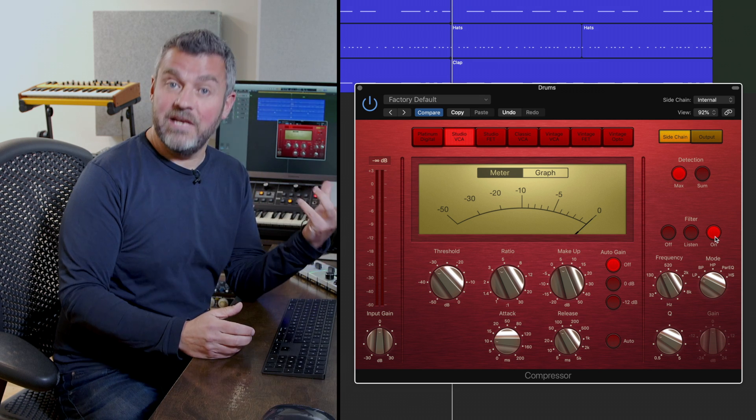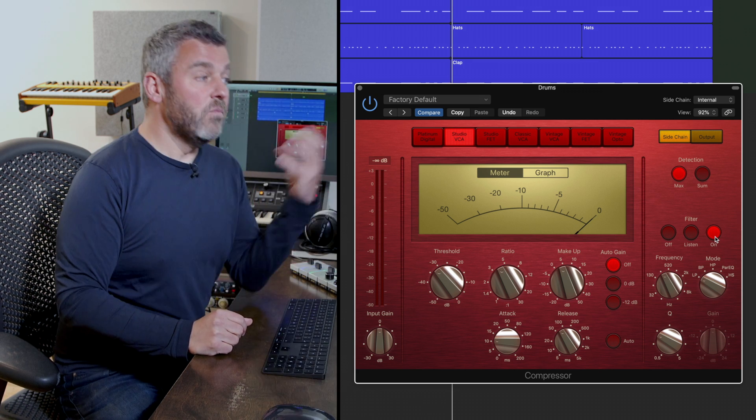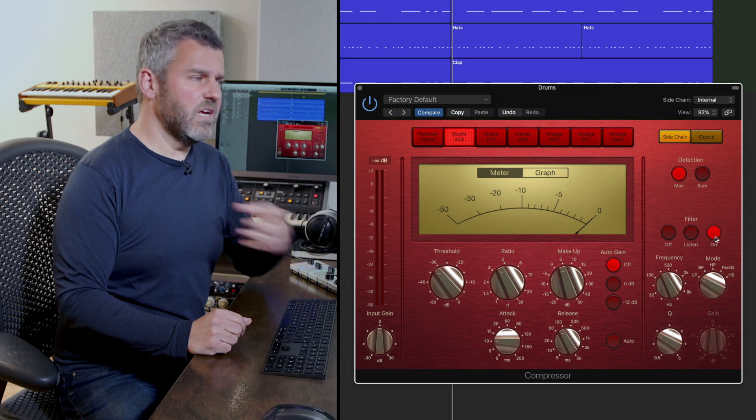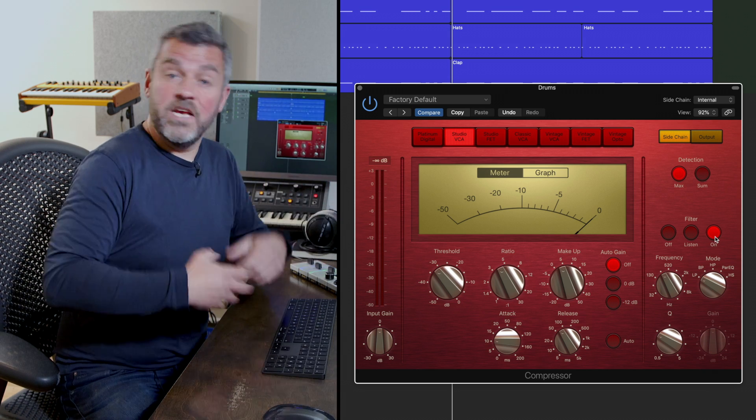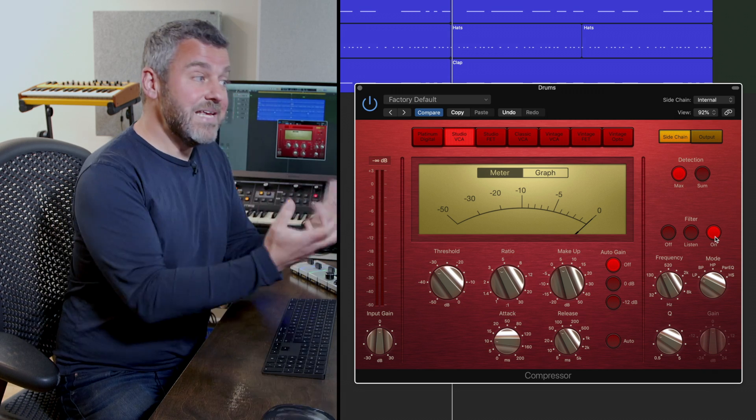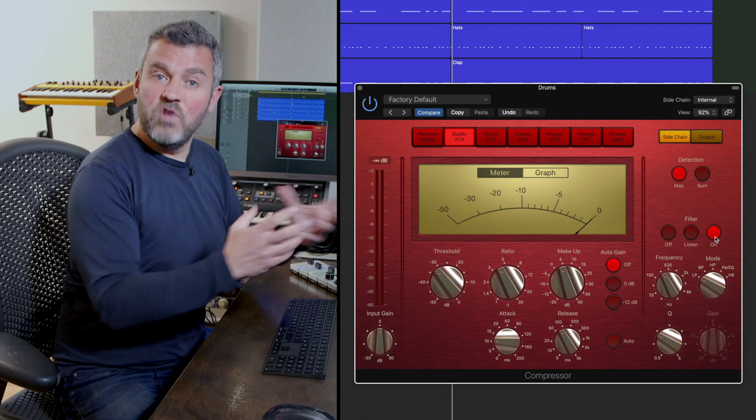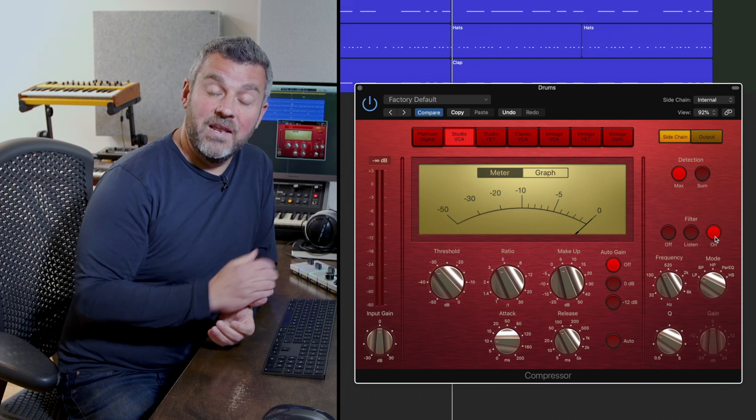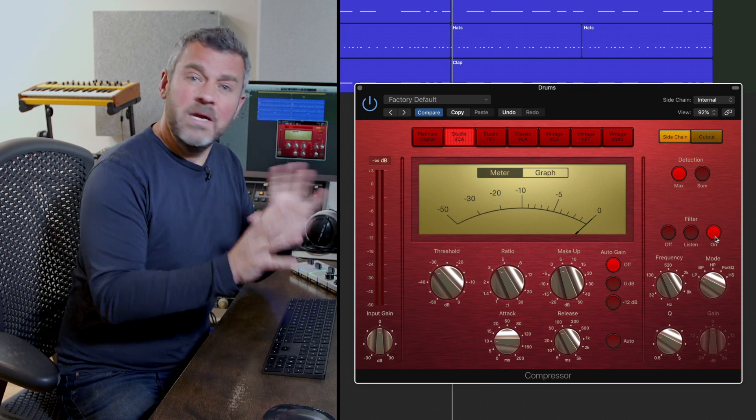is effectively what the compressor is doing already. It's hearing that the kick drum is the loudest sound and what it's then doing is saying okay well I was kind of doing that already, I was already taking my threshold and ratio settings from the loudest content within the track.